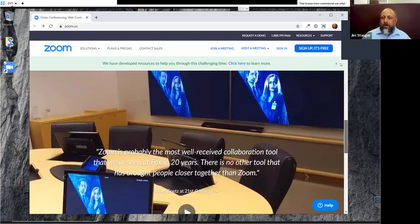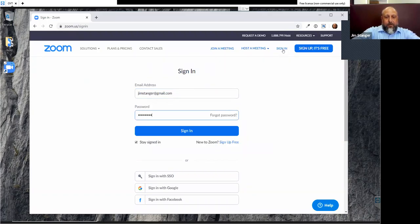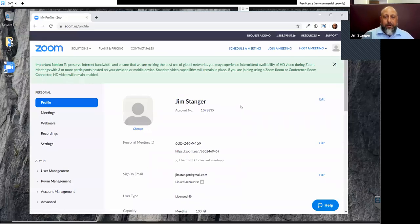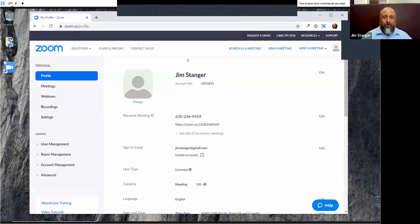I went ahead and signed up for an account already and I'll go ahead and sign in. Zoom has gotten so popular that a lot of messages are coming up — they're going through growing pains. Quick nerdy fact: around the beginning of the year, Zoom was used by about 10 million people on a regular basis. Now it's being used by 200 million people. So if this webinar isn't the first time you've heard of Zoom, there's very good reason for it.